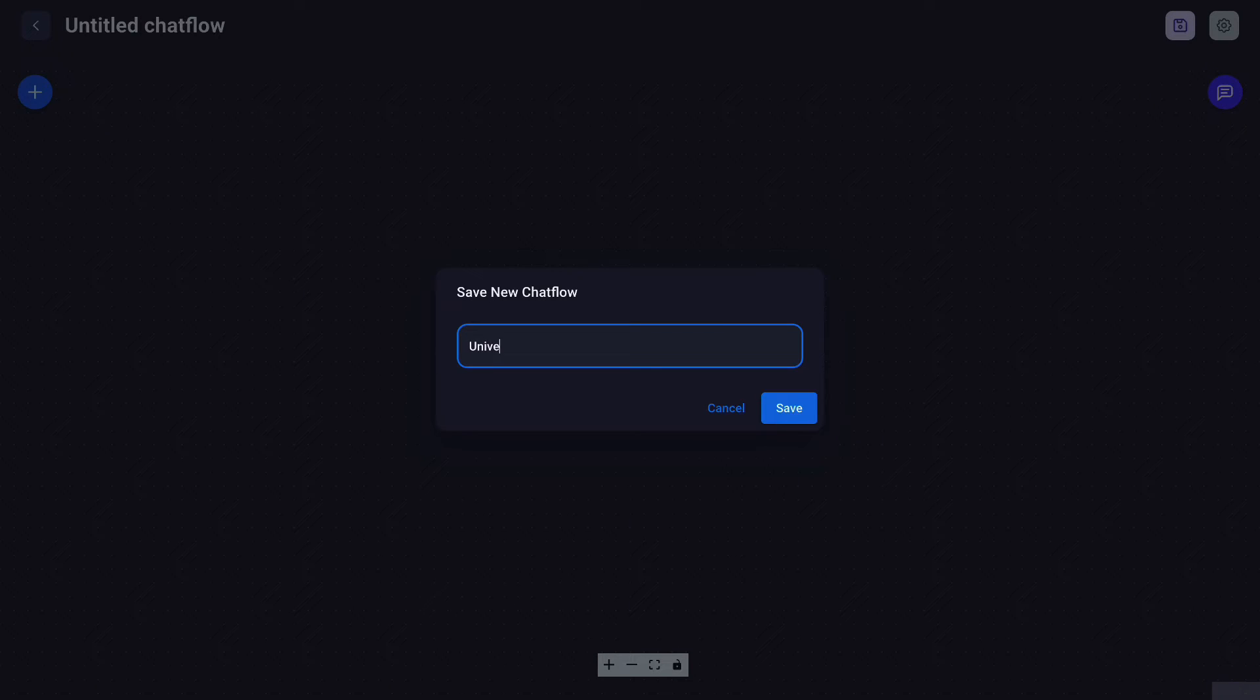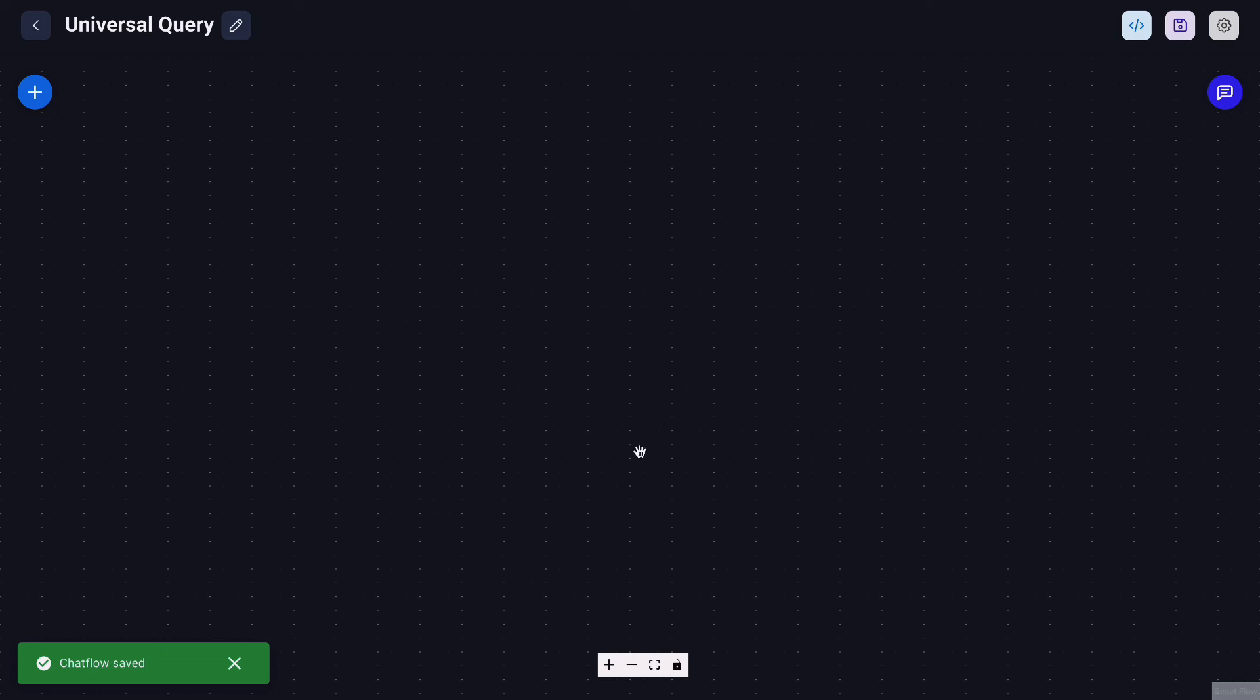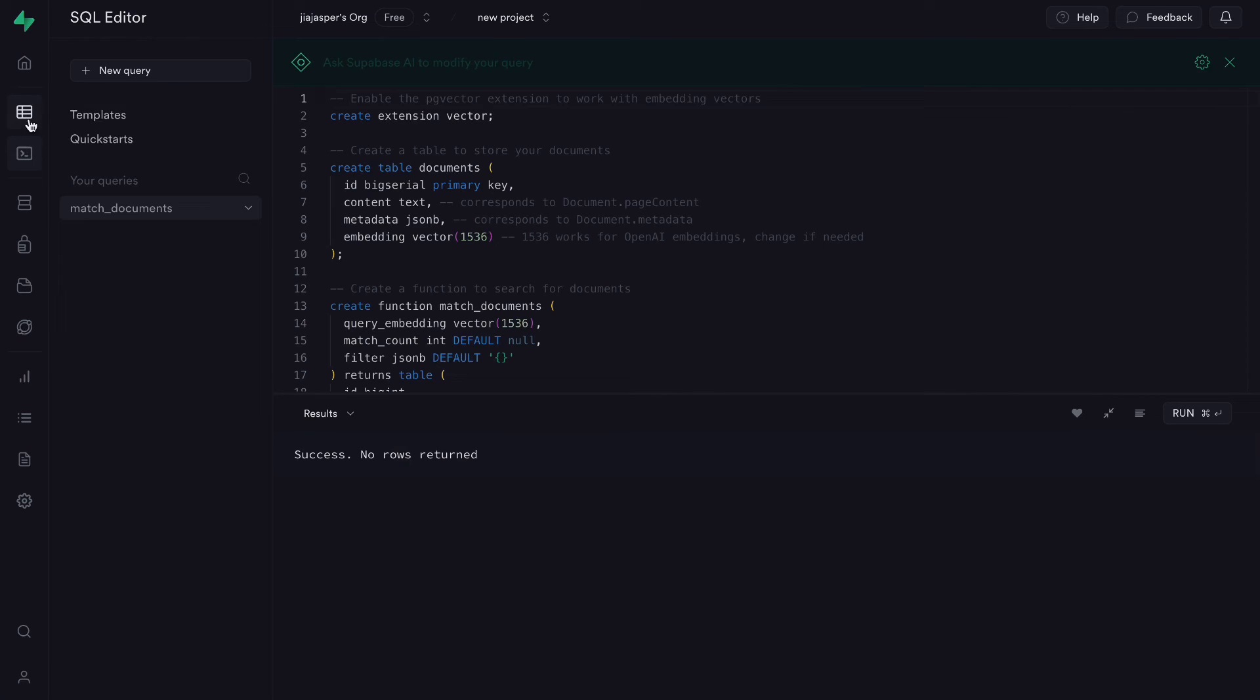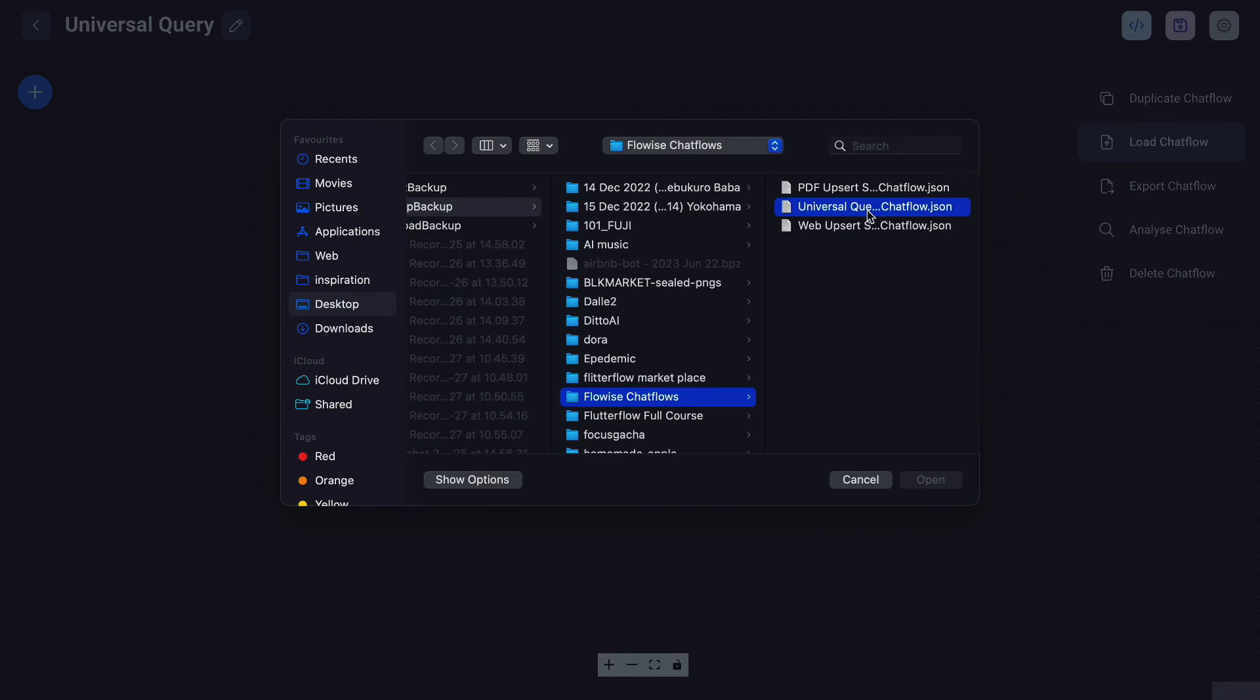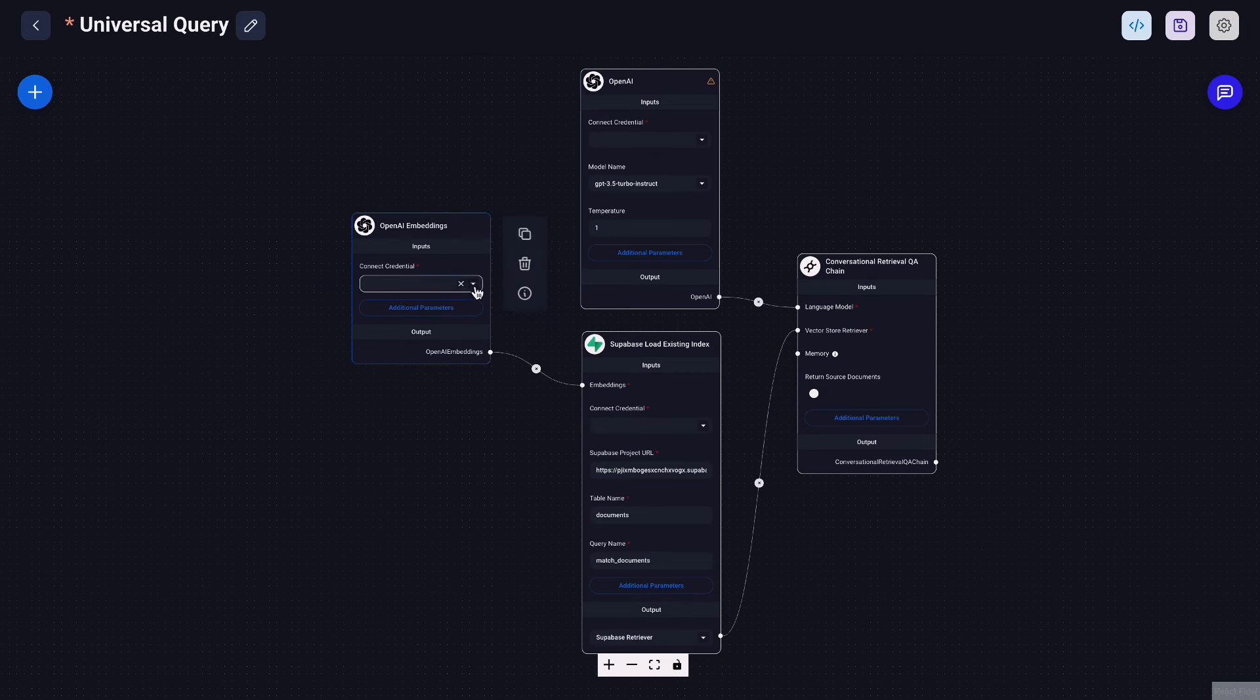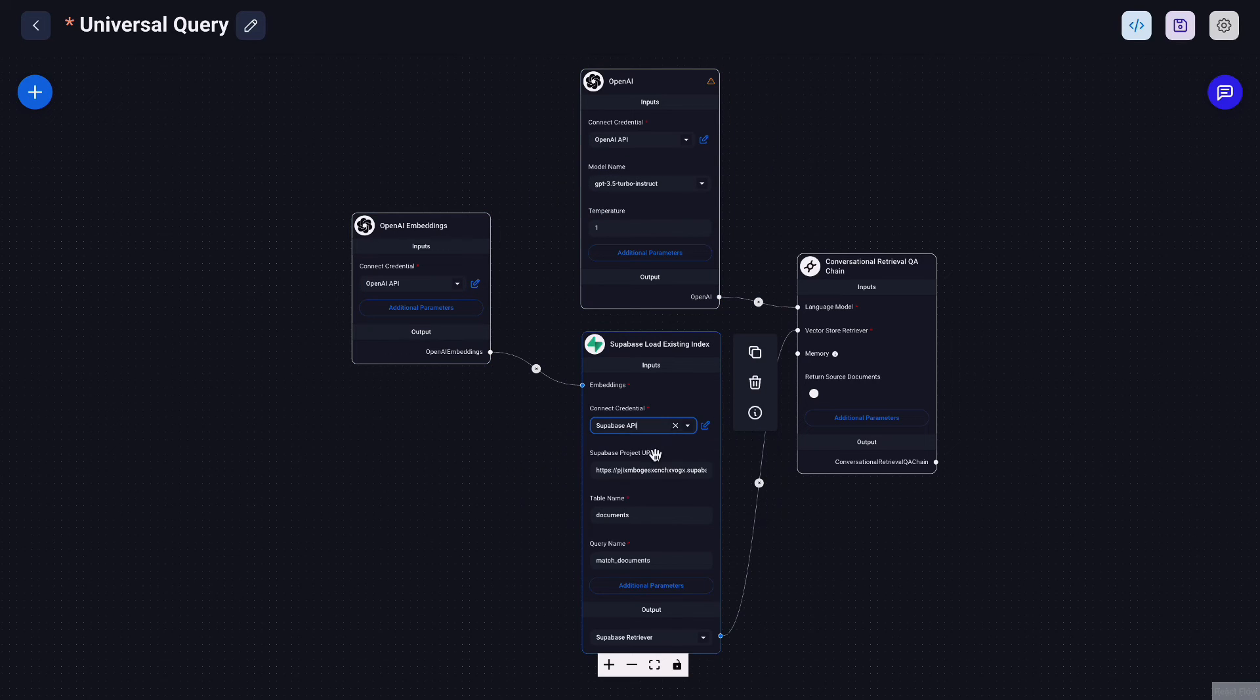So let's create a new chat flow and name it universal query. I name it universal because the same query can be used for both information from the PDF or a website. Because once those information is upserted into the vector database as embeddings, it doesn't matter if it was originally from a PDF or it was from a website. So we call that universal query and download and load the following universal query Superbase chat flow template that I have prepared and load that into here.